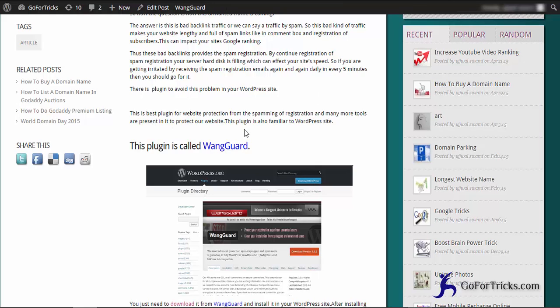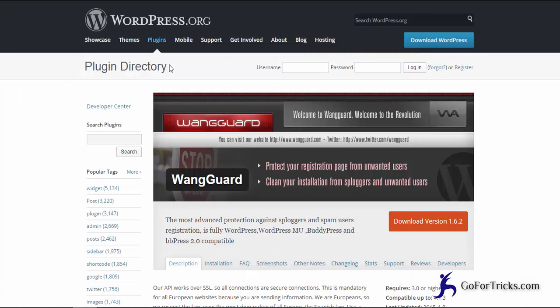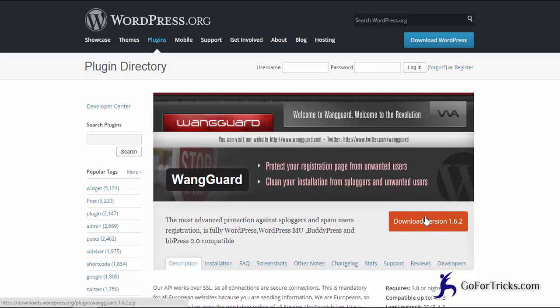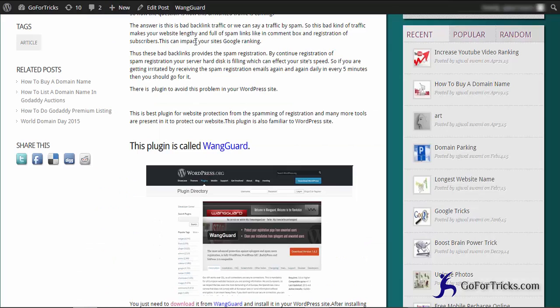So let's open it. This is the plugin WangGuard. What we need to do, we just need to download it and then upload it in your WordPress blog. So let's go to the backend of this site.